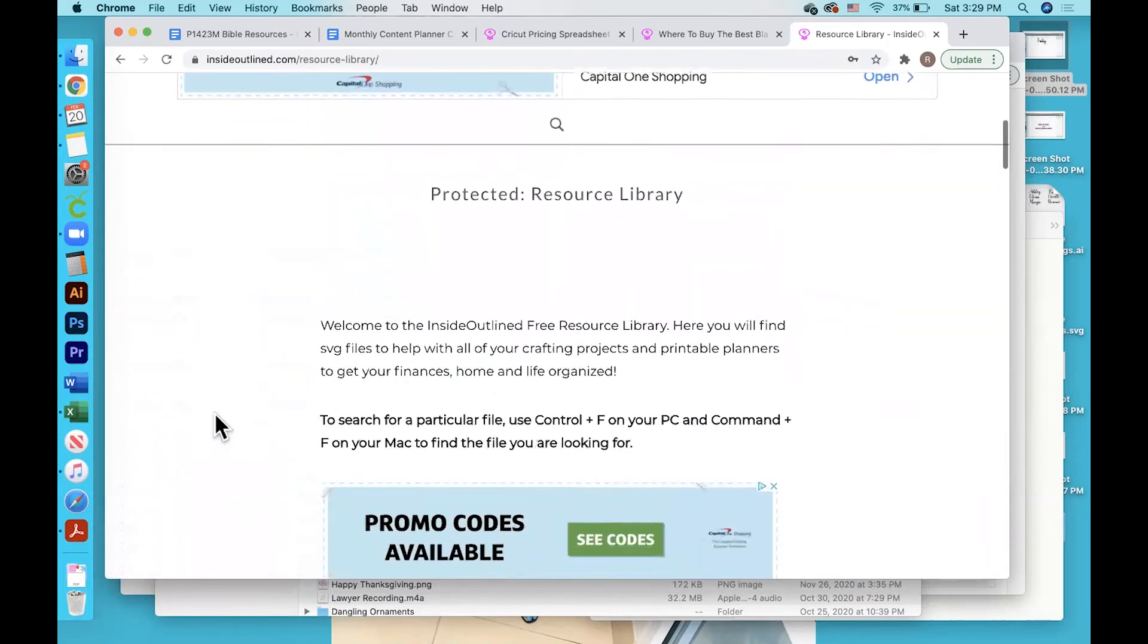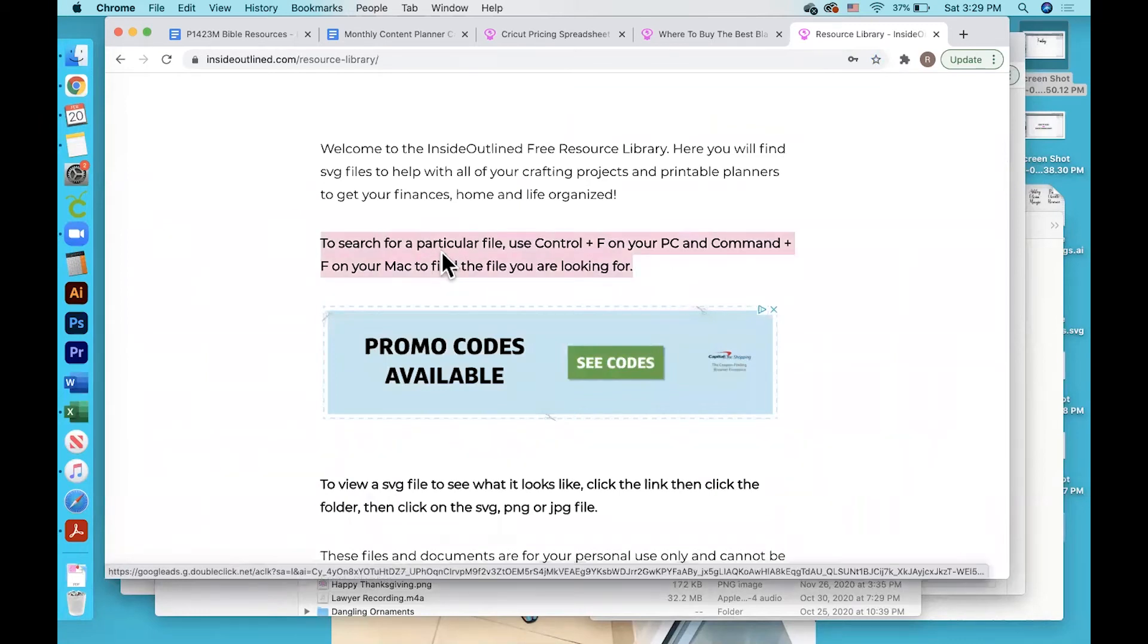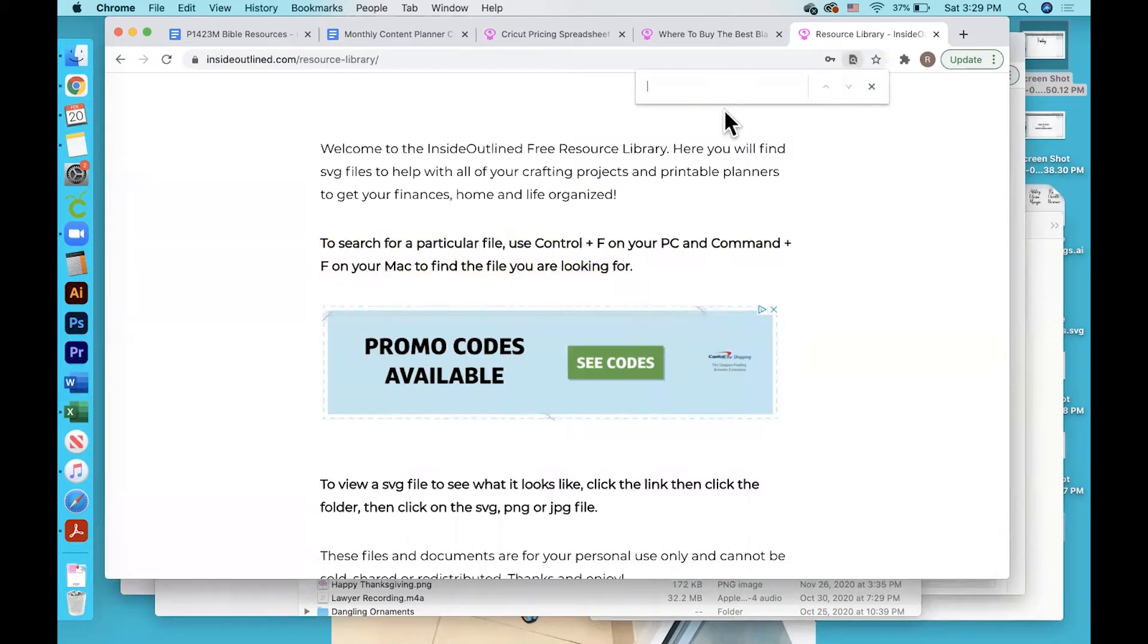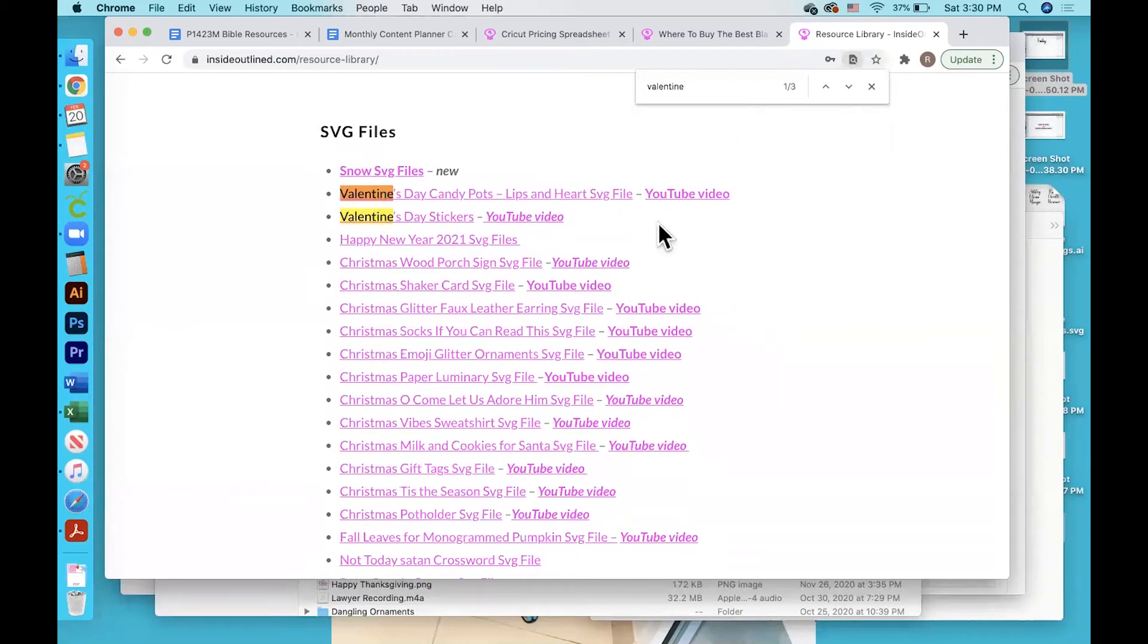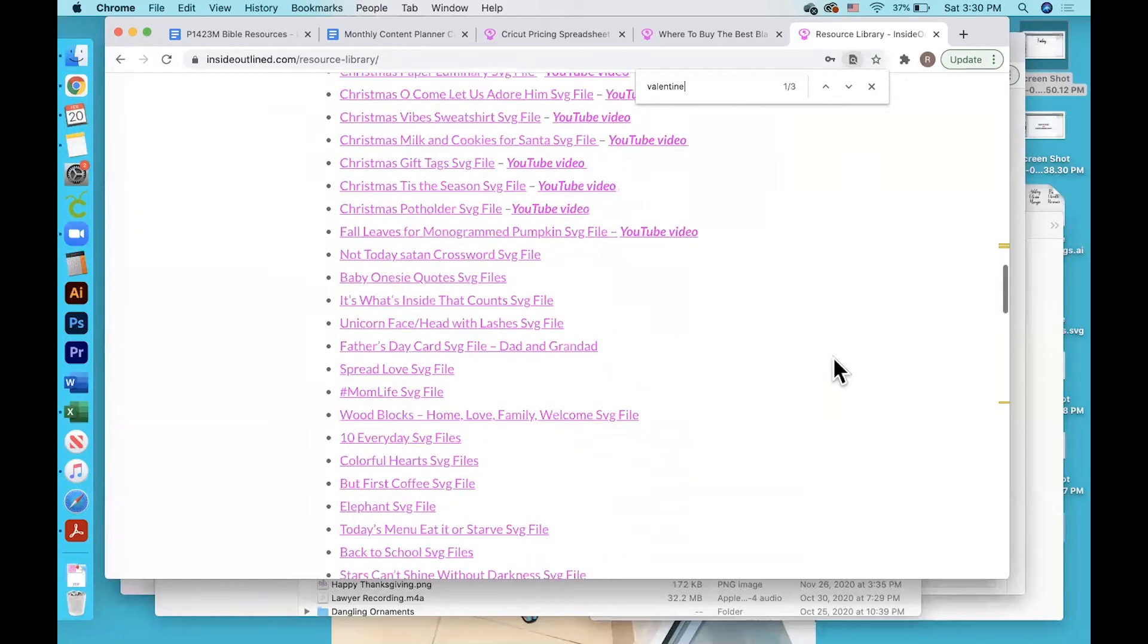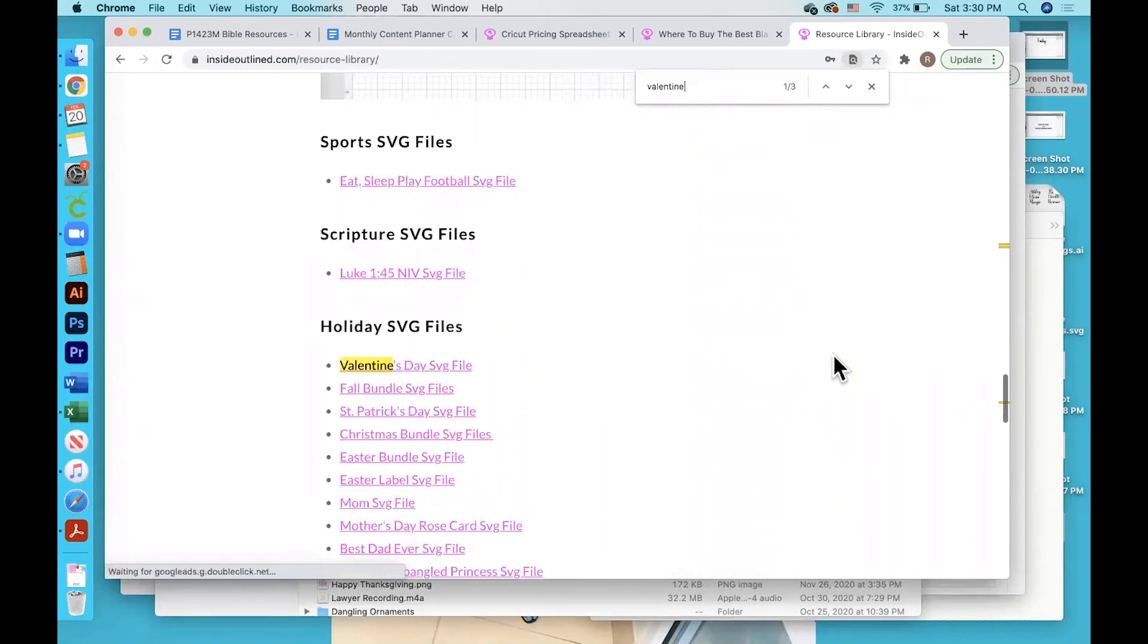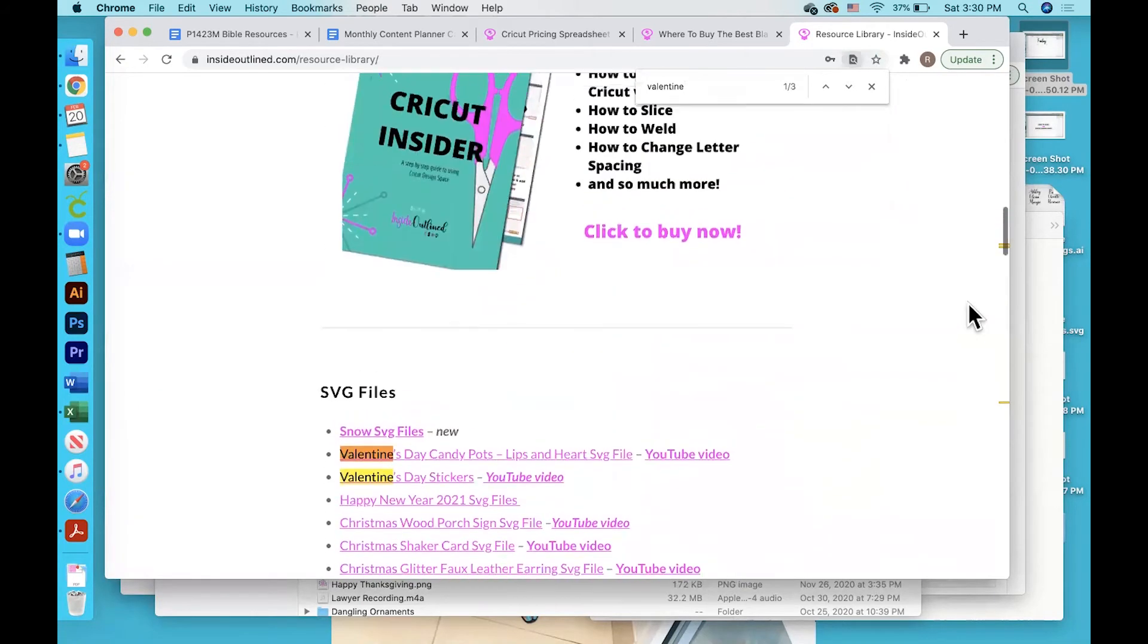Then you'll scroll down and here are some quick instructions on how to search for a specific SVG file that you may be looking for. I am using a Mac computer, so I would click Control or Command+F on my keyboard, and then you can see the search box pop up. Let's say I was looking for Valentine—then I could see which of those files were Valentine. If I scroll down a bit further, there are some additional Valentine's Day SVG files down below. I will go back up top.